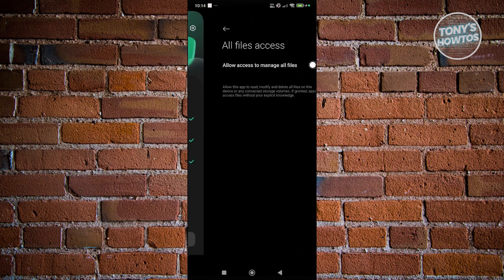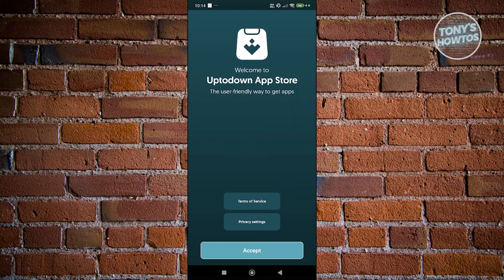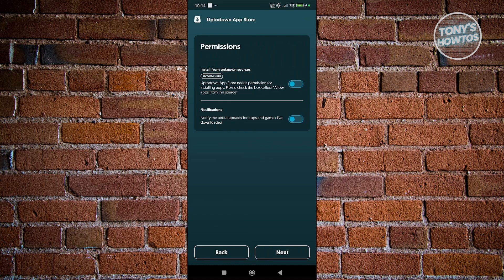Now from here, it's going to ask you some permissions. Let's allow file access. It's going to give you some information here—terms of service and privacy settings. If you want to read that, go ahead and click on the appropriate button. But for now, let's click on accept.